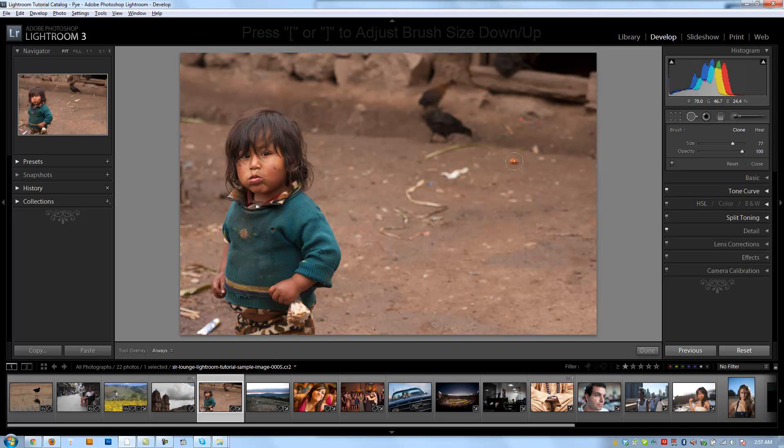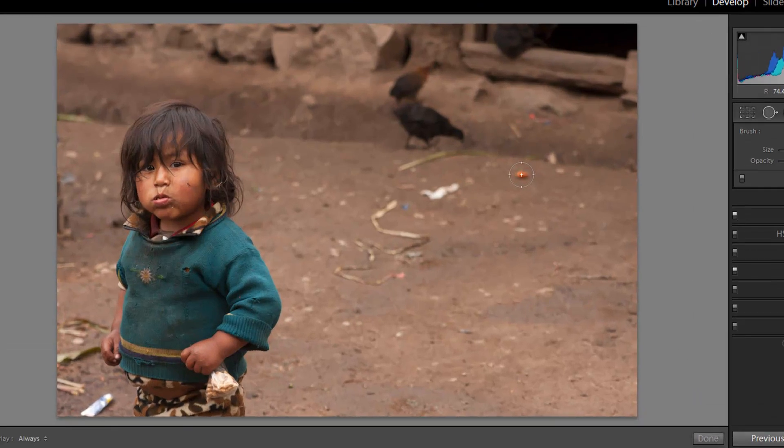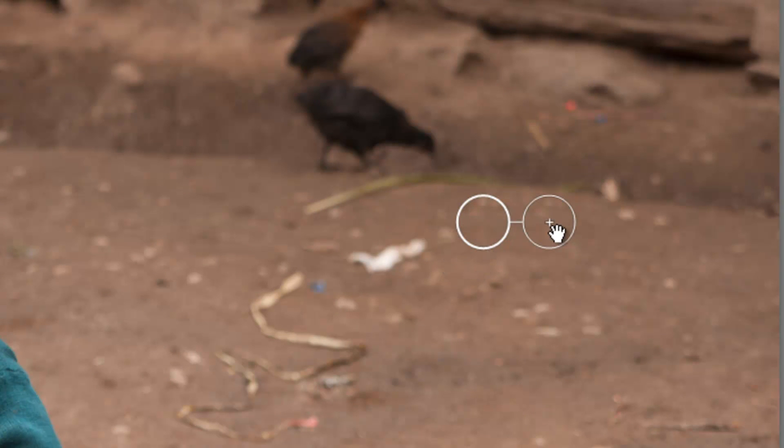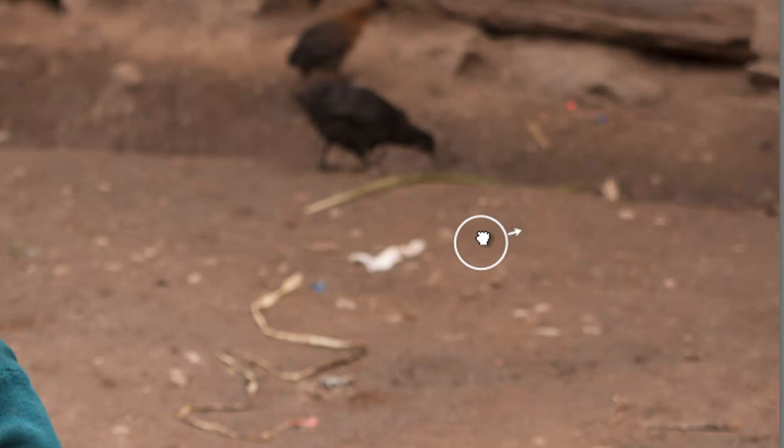And then I'm just going to click on the item I want to remove. And now it's going to ask me, well, what do you want to replace it with? And that's what this second circle is for. So the plus is what you want to remove. The circle is what you want to replace it with.